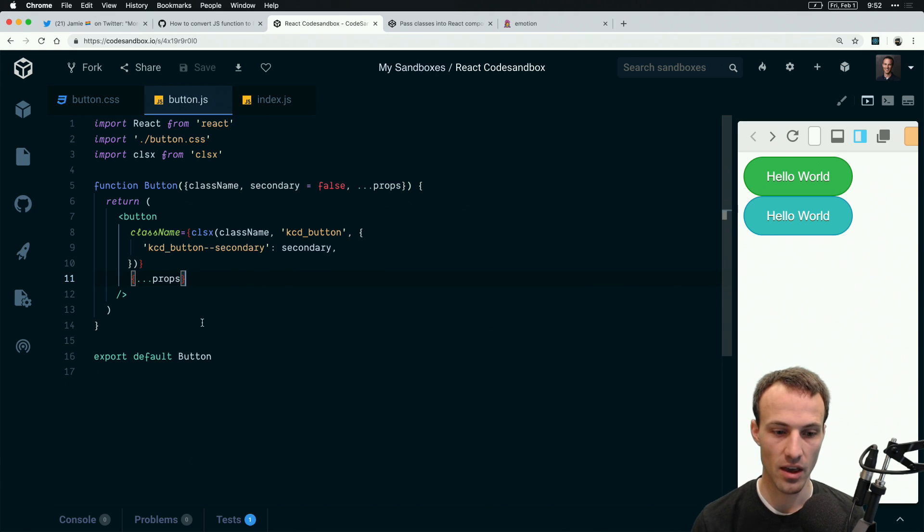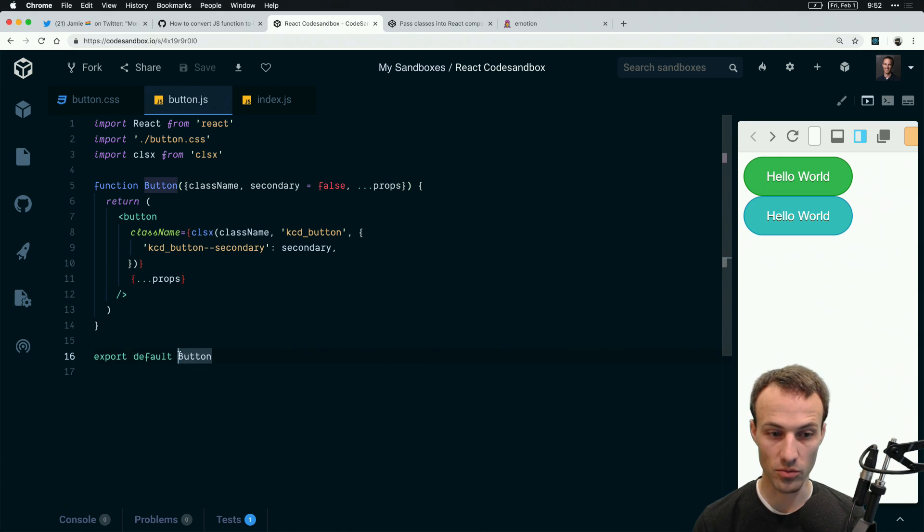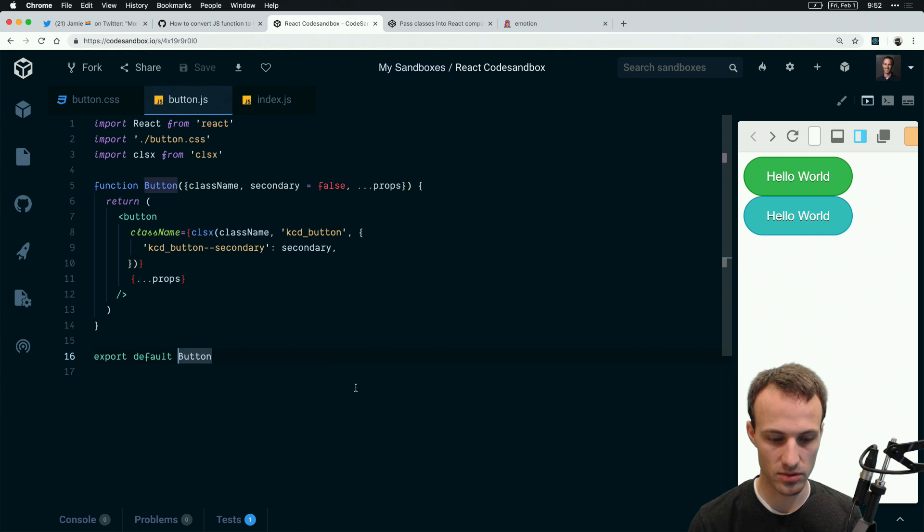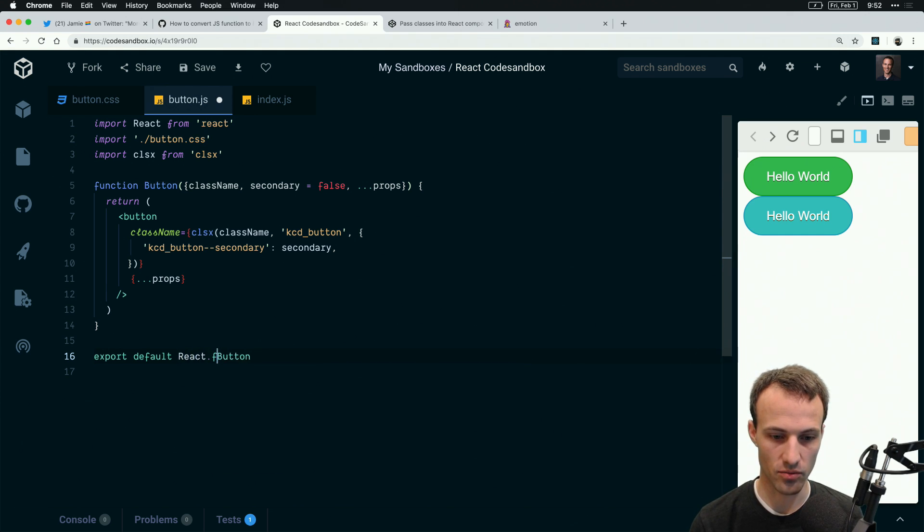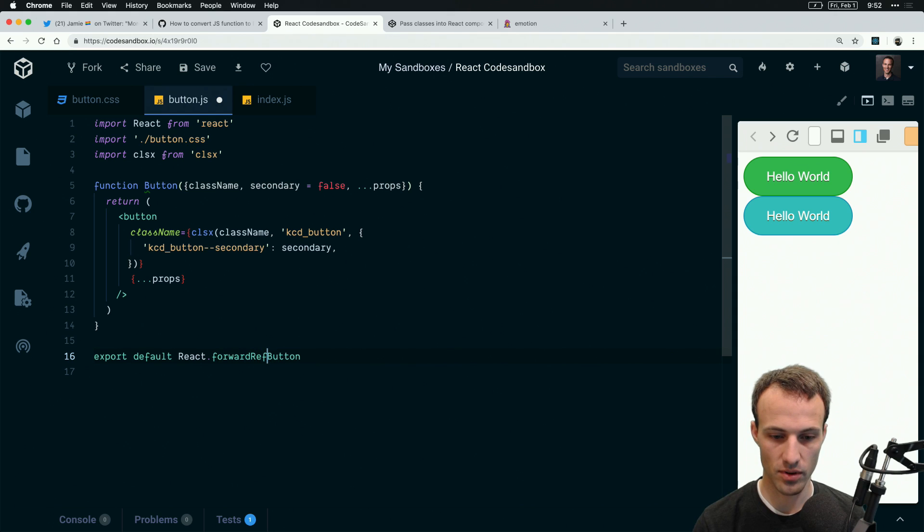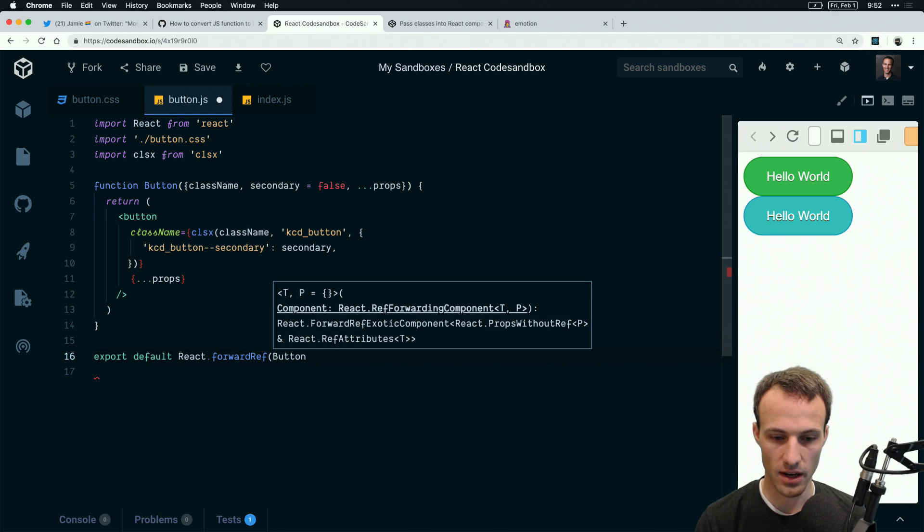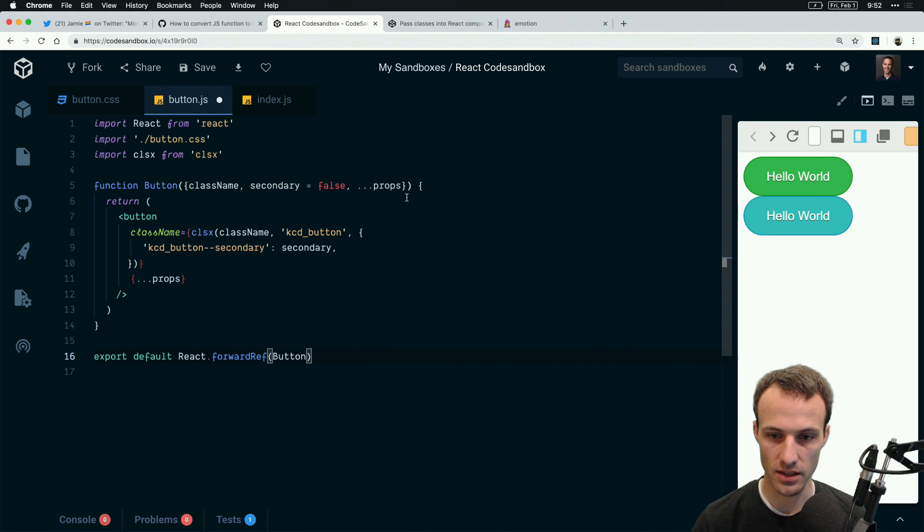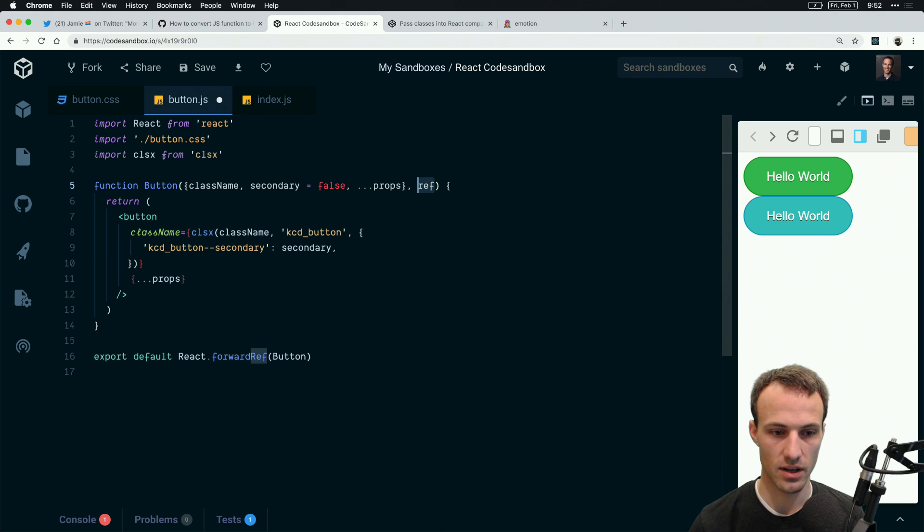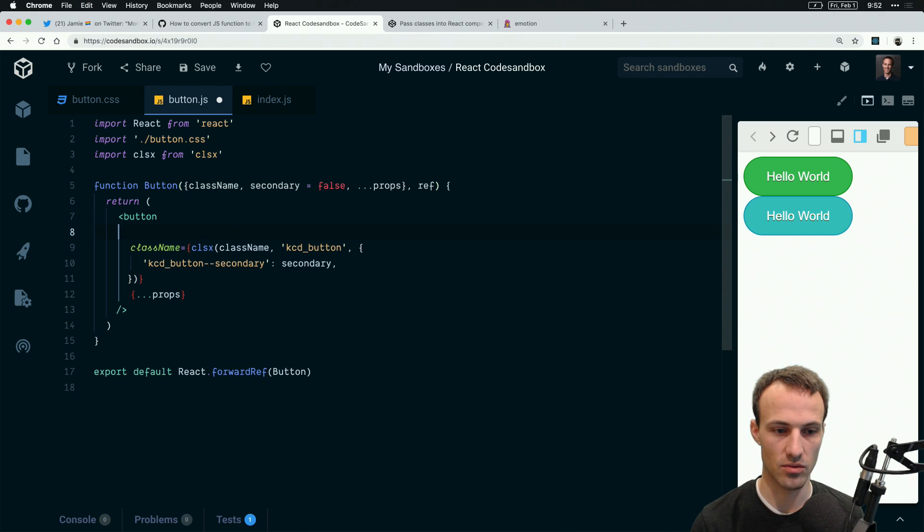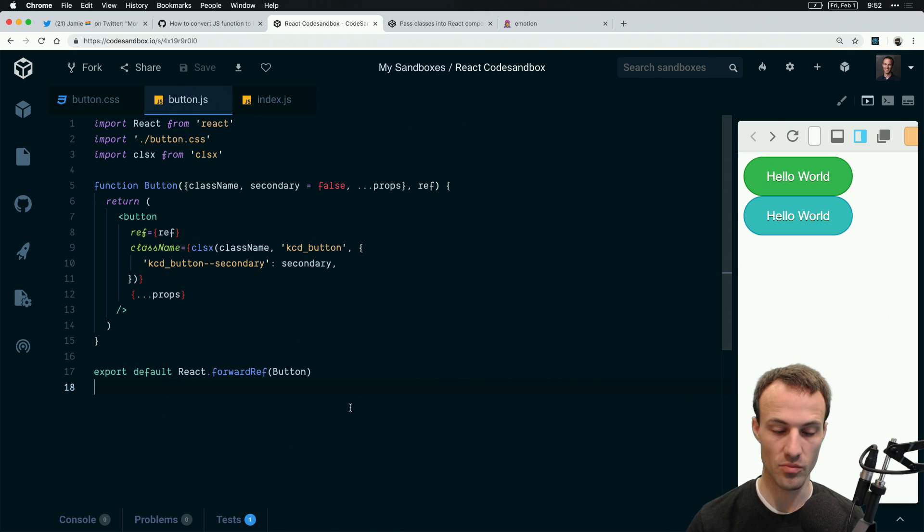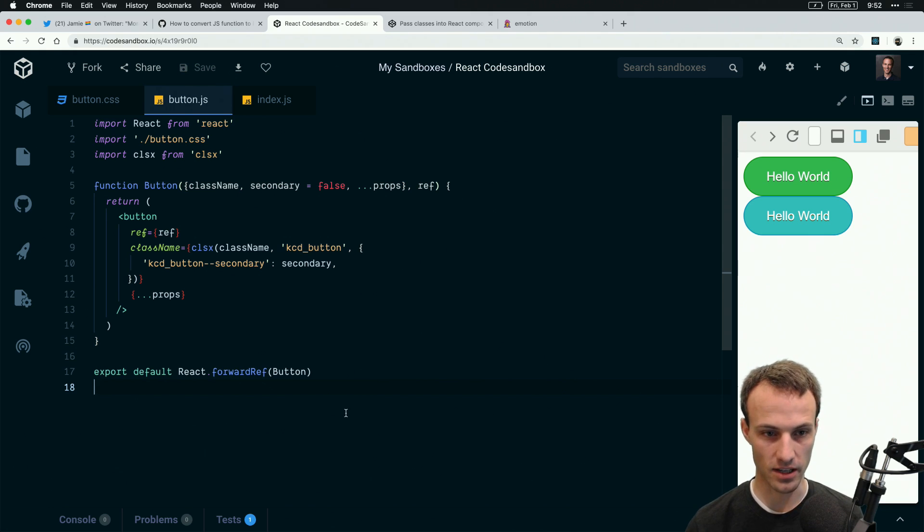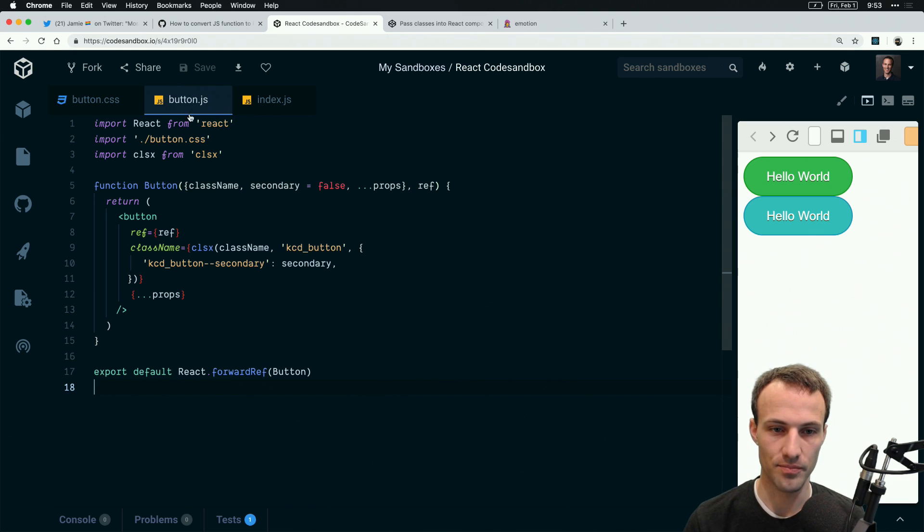To make this even better, it would probably be a good idea to do React.forwardRef and then pass the button and say ref equals ref. That makes it even better. Now you can treat this just like it's a regular button.